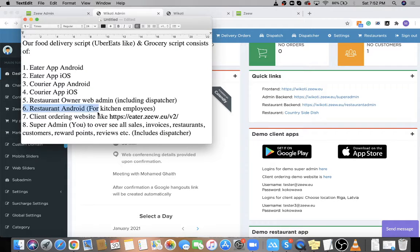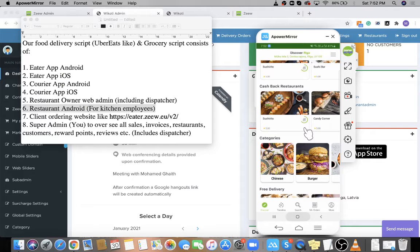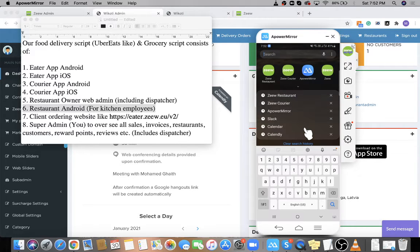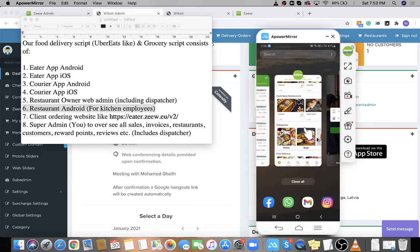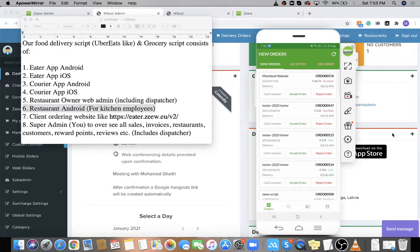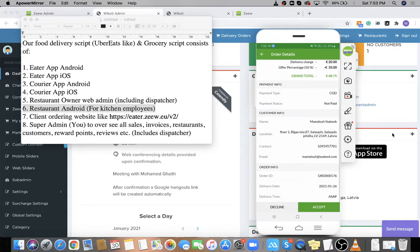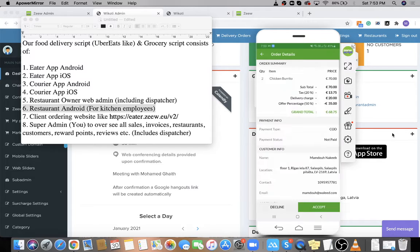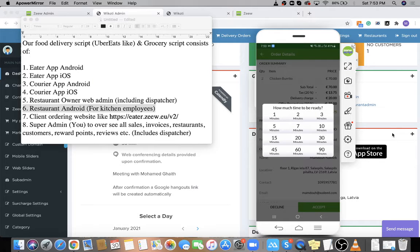For the Restaurant Android app, there is an app for the chef in the kitchen to manage inventory as well as the availability of items. The restaurant app looks like this — the chef can see all his orders, reject or accept them, and view the order information. If he clicks accept for an order, he will be asked how long it will take for the order to be ready. Our algorithm will calculate the time to be ready and also takes into account the time from the pickup location to the delivery location.